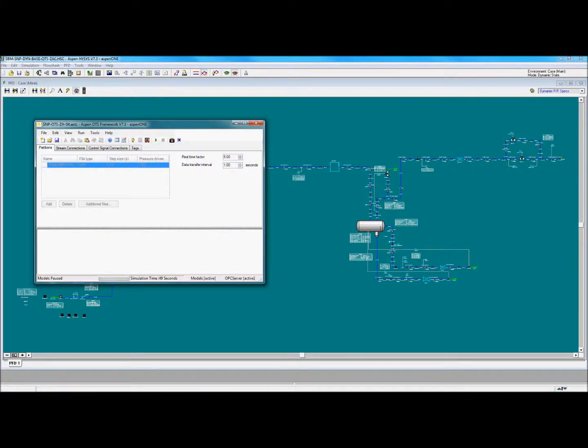This is the OPC server that connects the HISIS simulation to the HMI, the human-machine interface.